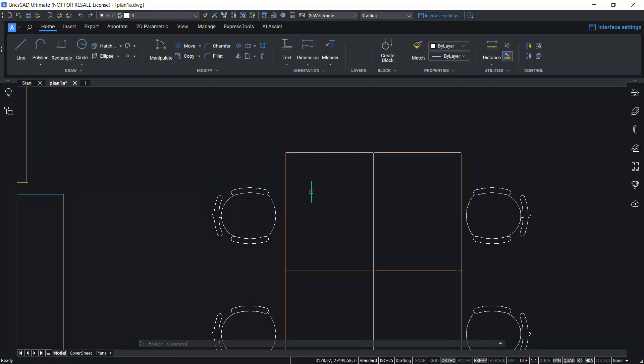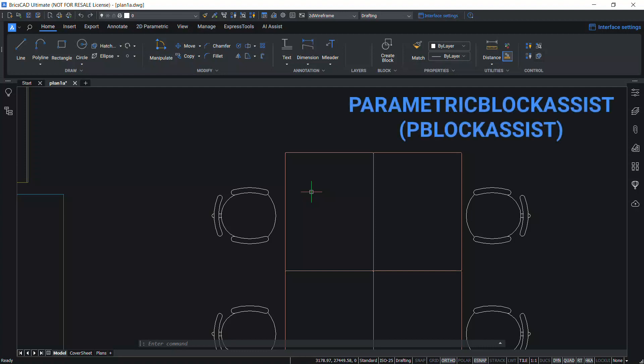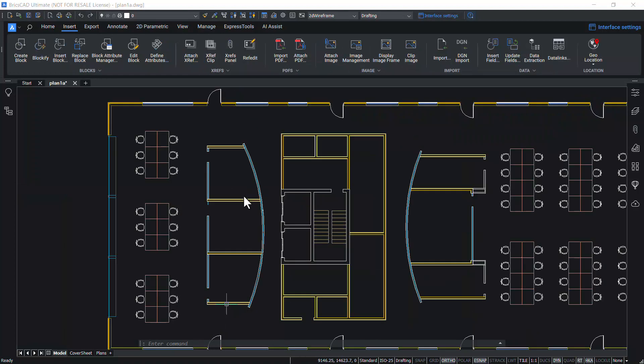Now, let's convert these dynamic blocks to BricsCAD parametric blocks using Parametric Block Assist command, which is a new feature in BricsCAD v23. Now, let's launch parametric block assist command.